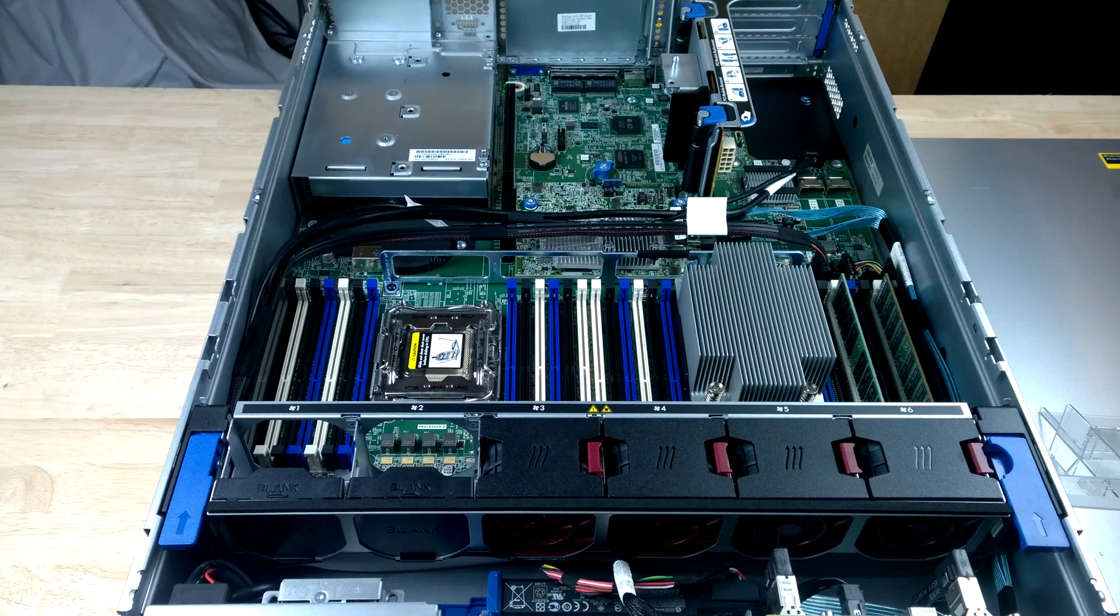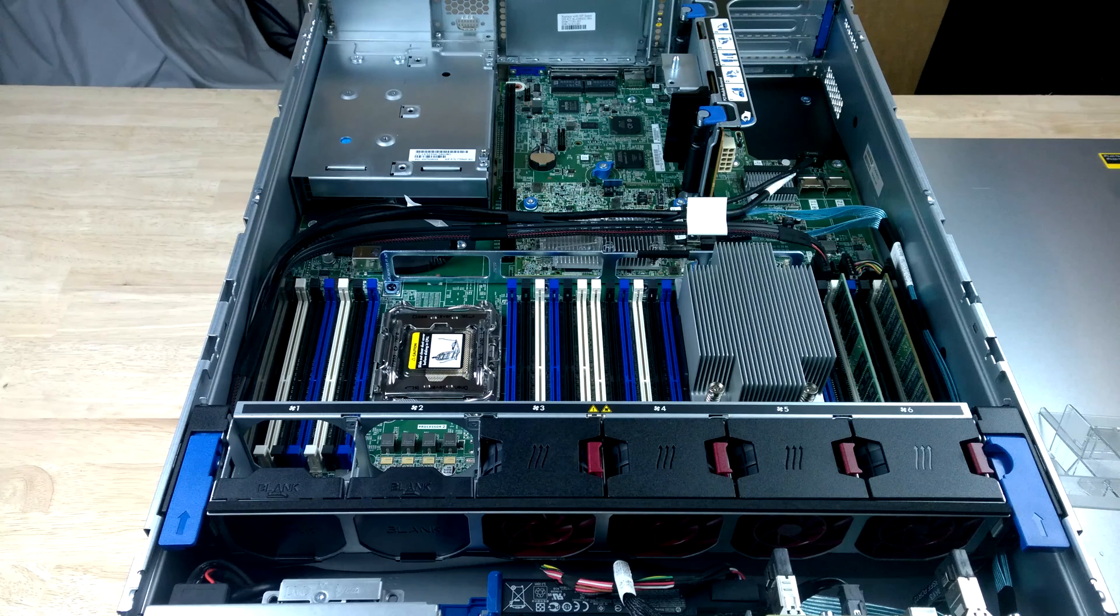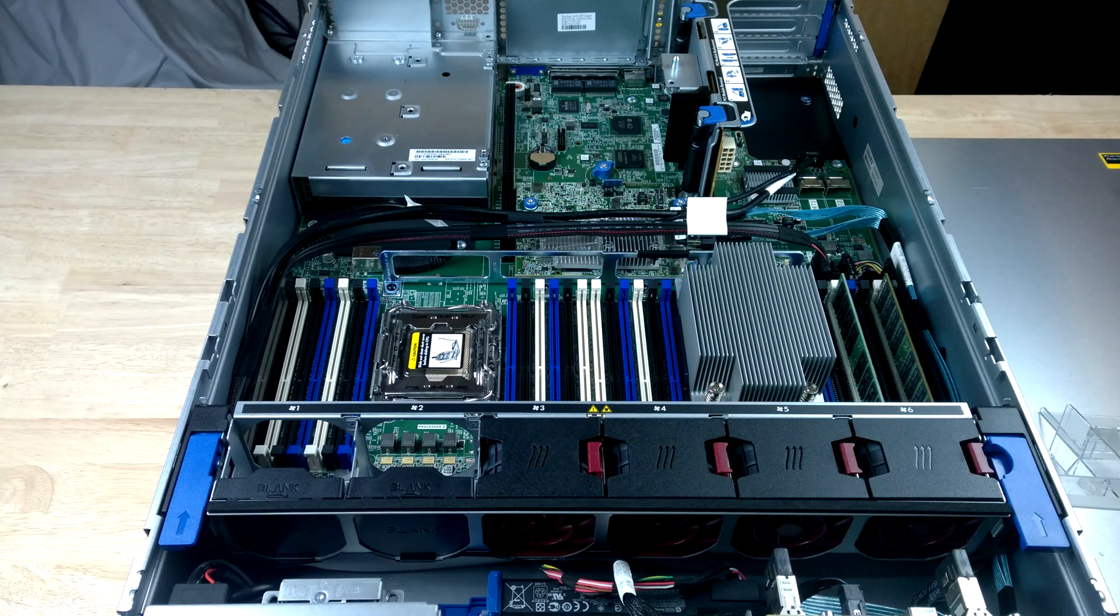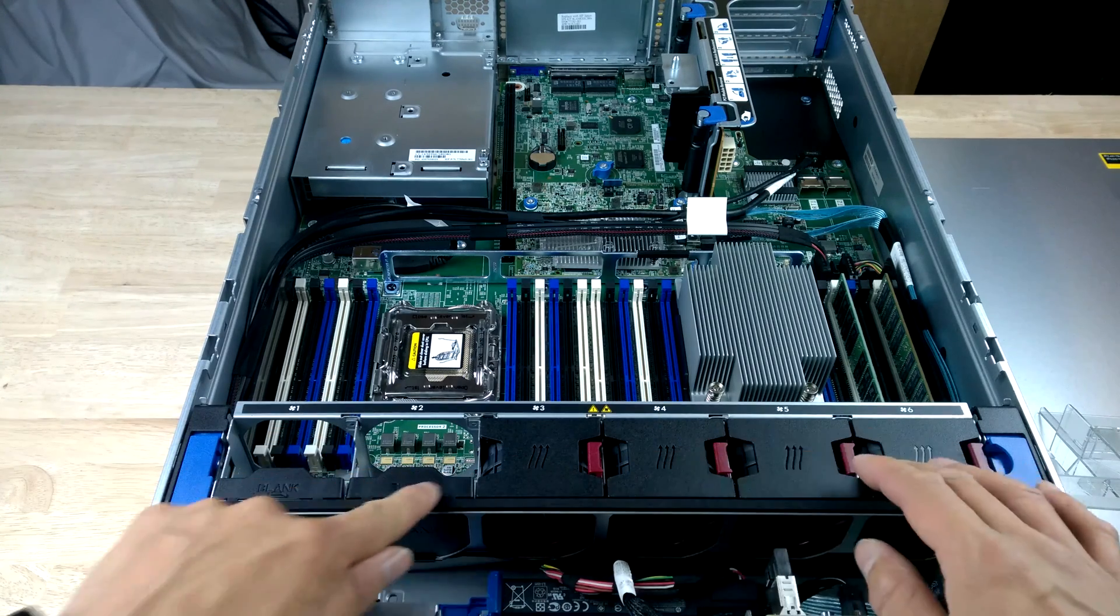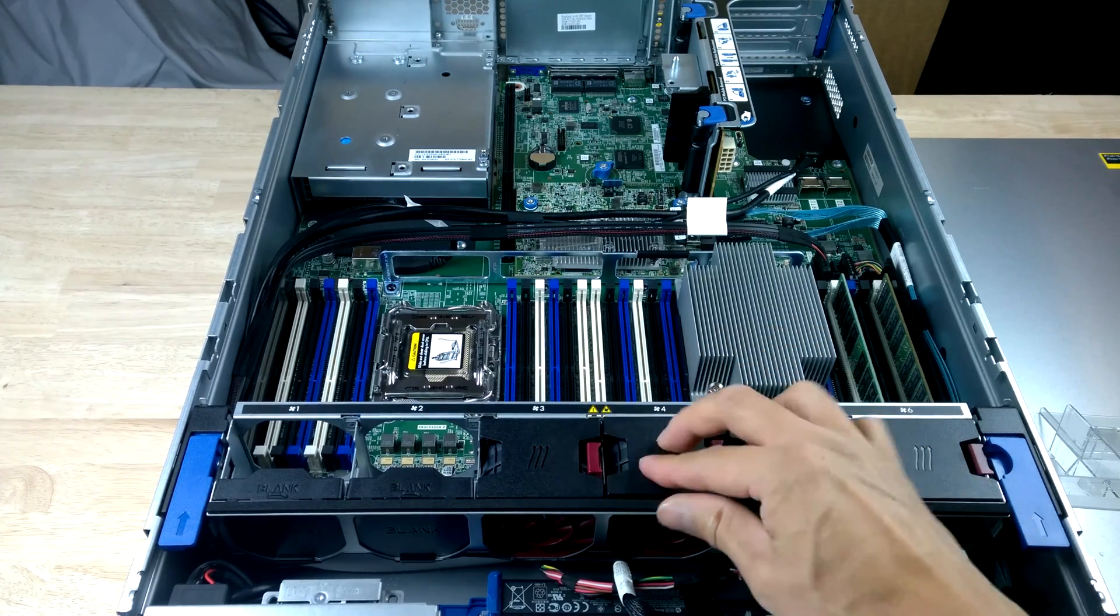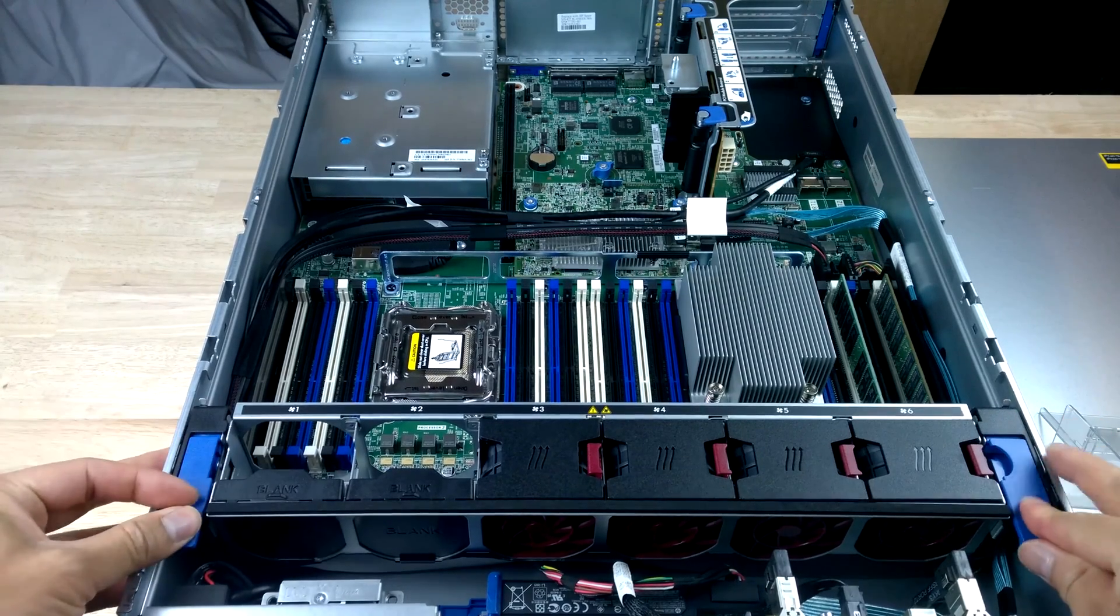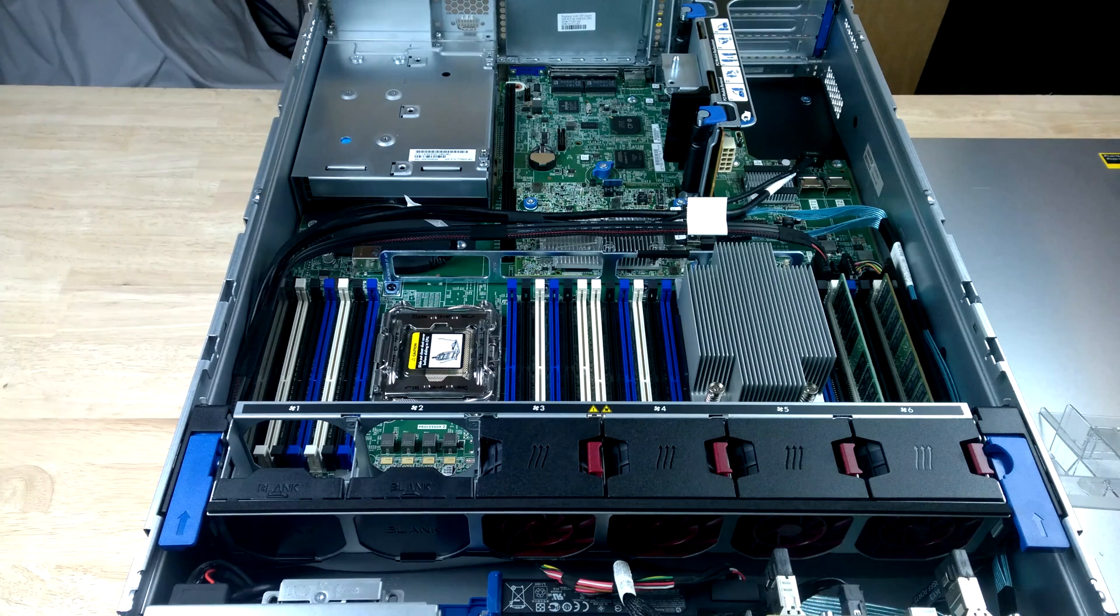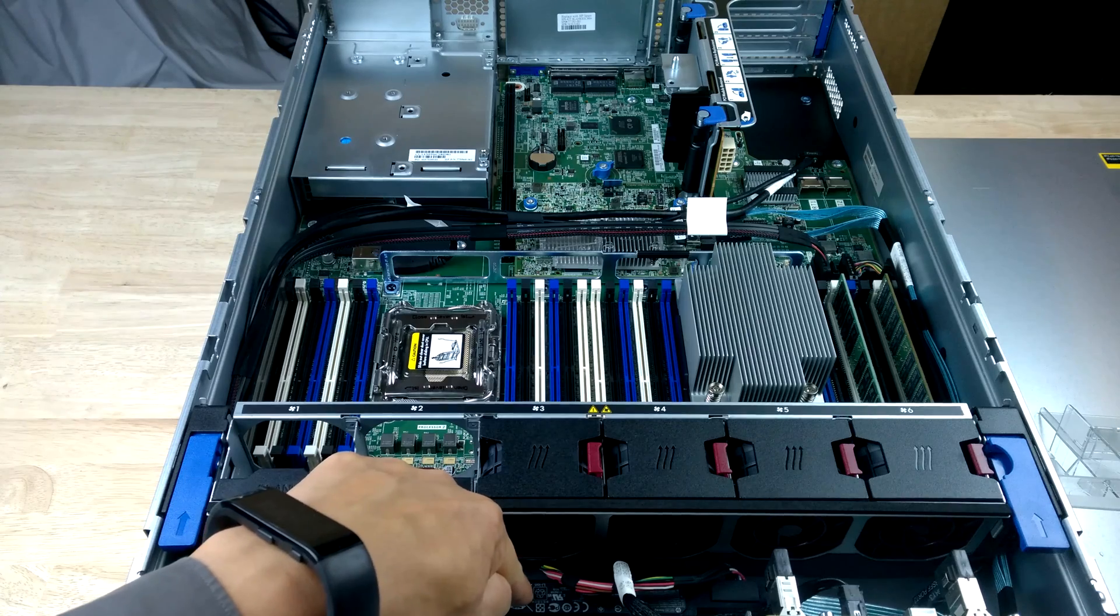So if we look inside the HP ProLiant DL380 Gen9 server, we can see that there's lots of added options available within the unit. So we've got the hot swappable fans at the front and again these are easily removable. You can even remove the whole fan cage if you wanted to as well. You've got the optional HP Smart Storage battery that you can put in there at the front.